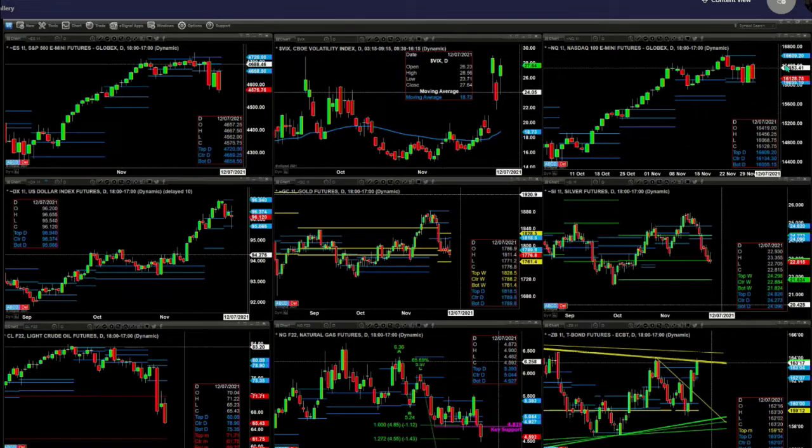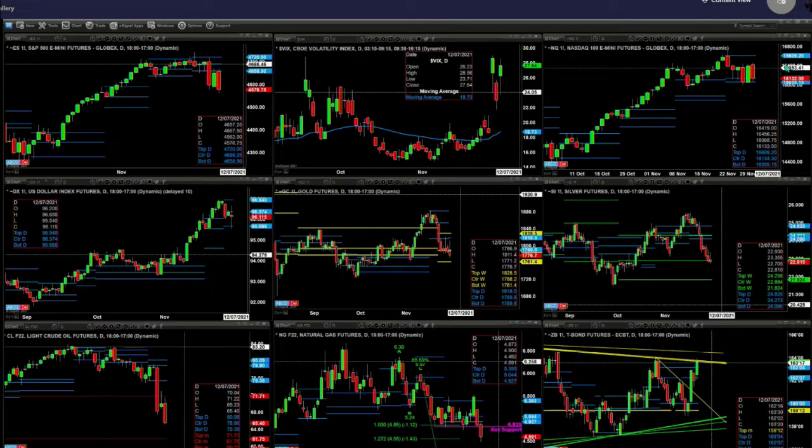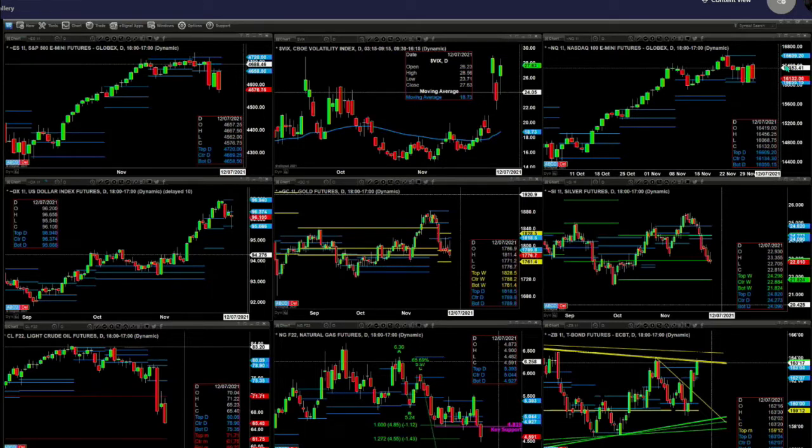US dollar index has found support at the bottom of its daily profile at 95.66. It's moved off of that. That said, gold may go just a tad lower now.